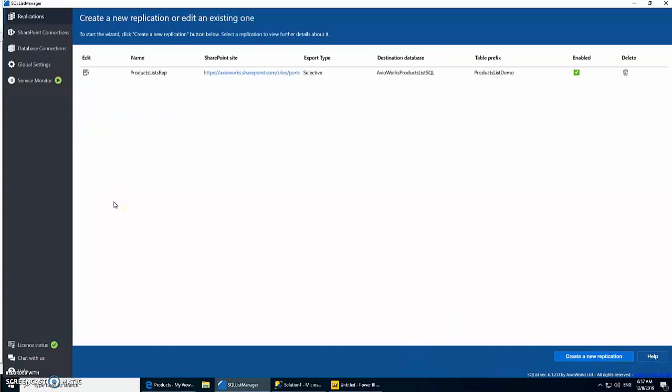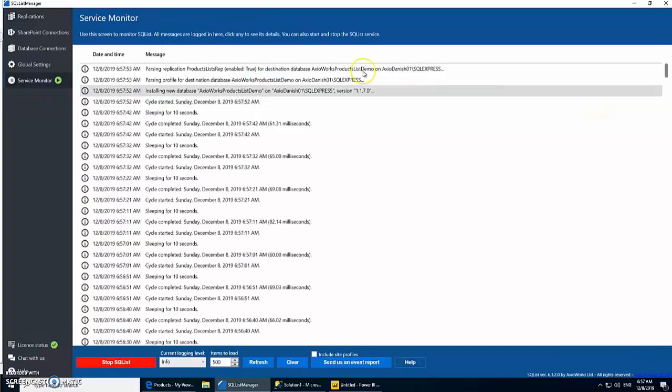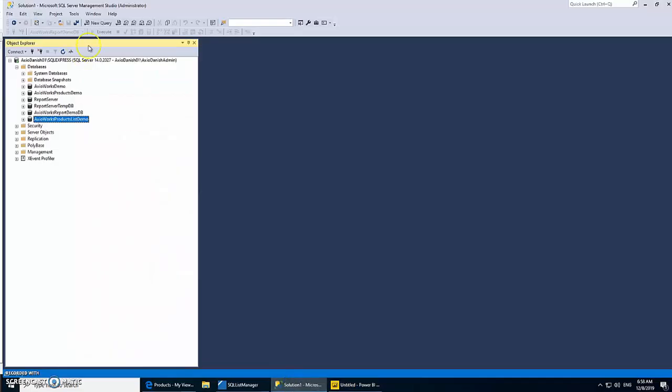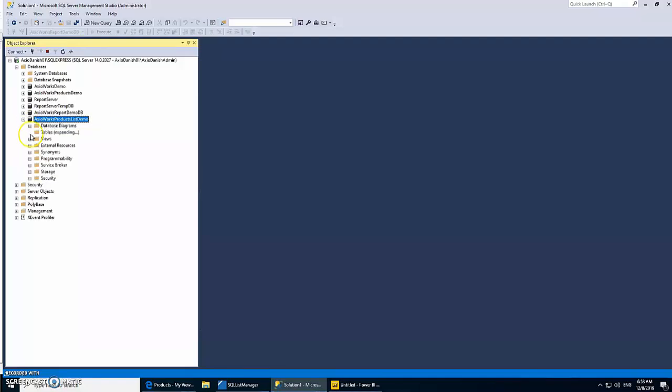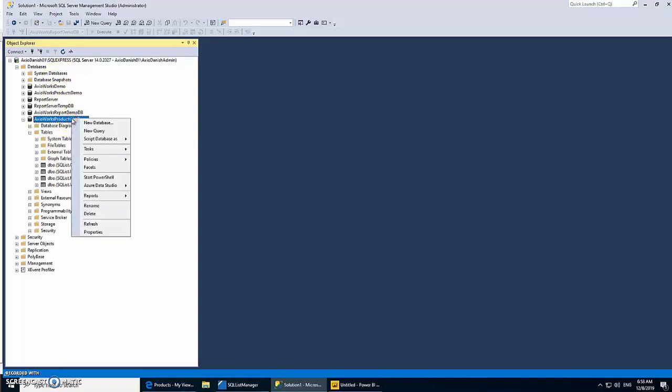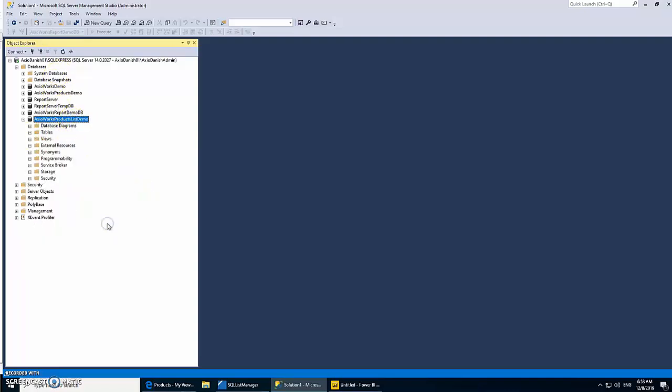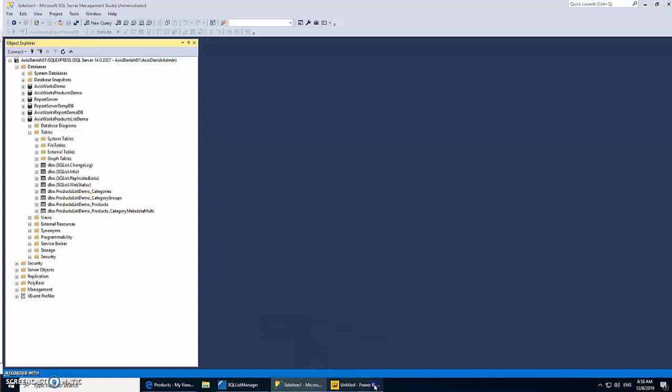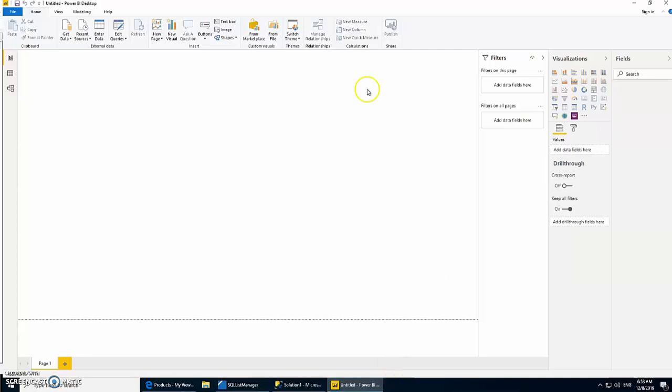If I go to Service Monitor you'll see that our replication has kicked off, and it should now generate all the tables in our database. Let's just quickly check if it does that. Let's refresh it. All right, so you can see we have all our three lists stored in these tables: products, categories, and category groups, which is good.